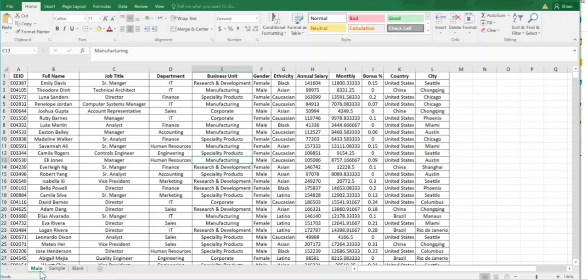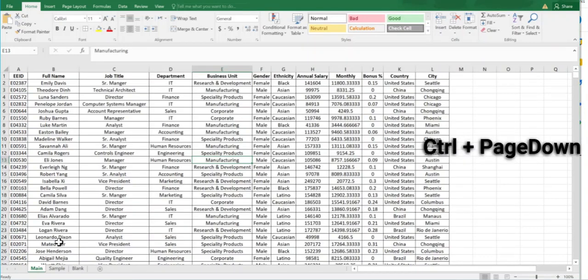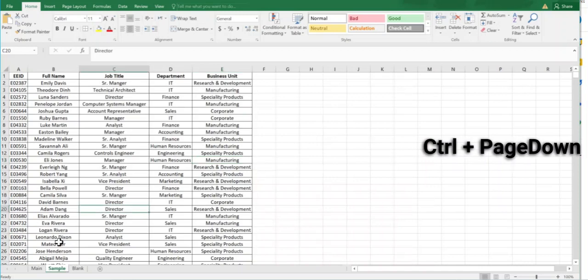There is a very good shortcut in Excel by using the keyboard. That is Control plus Page Down, which means it will go to the next page.